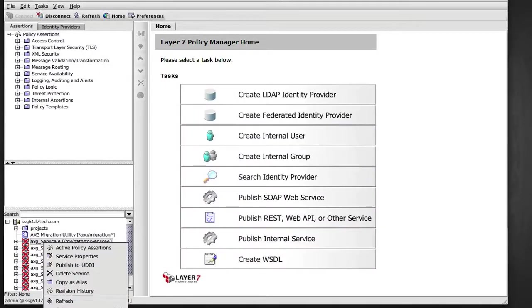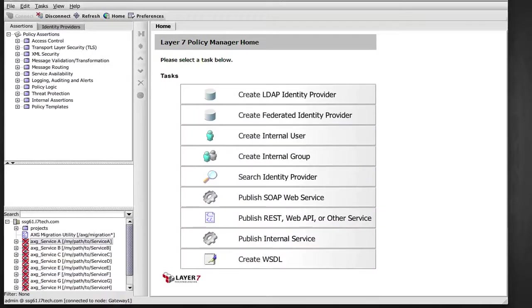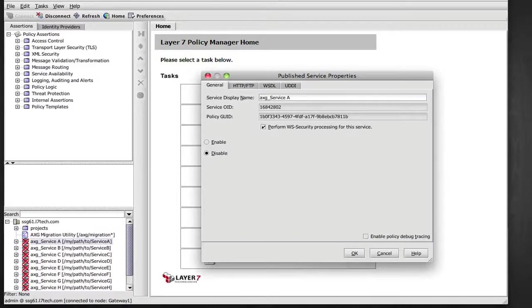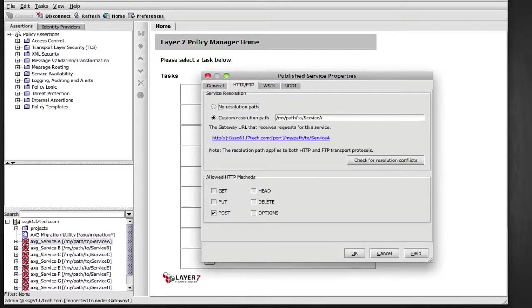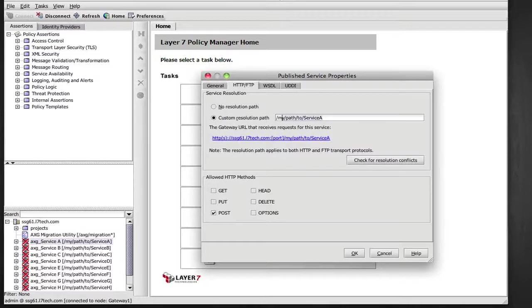If we open the properties of one of those new services, we see that the service is by default disabled. We see that the service name has been migrated. The service entry point is also mapped automatically. And as is often the case with ACE exports, the service was not actually configured with a WSDL.